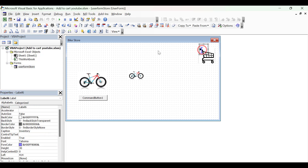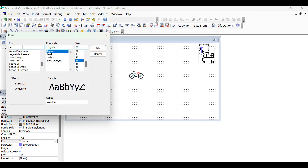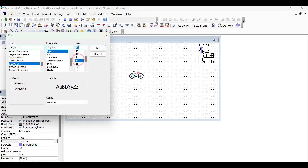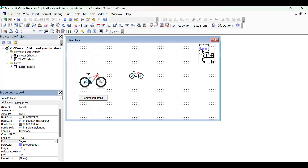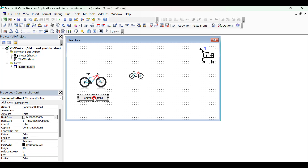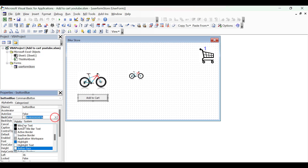Then we go to our label. I'm going to set the font to a different one and set the size to 16 and set it to bold. We now change the caption of the label to be a number so we can see how well this works on our form. We can move it into a position where it looks proper, and when we run the code and change this value we know it's going to look okay. The final thing we want to do is set our button. We'll call our button Blue because it relates to the blue bicycle, set the caption to Add to Cart, and set the back color to a shade of orange.